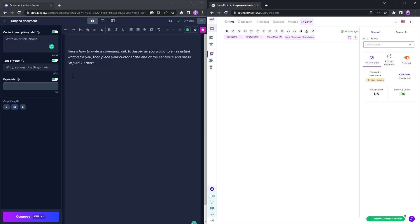As you can see, I'm on the editor for both tools. On the left hand side you have Jasper's editor and on the right hand side you have Longshot's editor. Now since the football fever is going on, we have a World Cup running and Morocco is playing something of a magical, they have a magical journey going on.